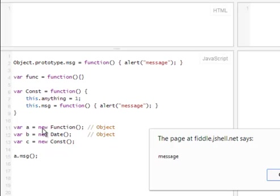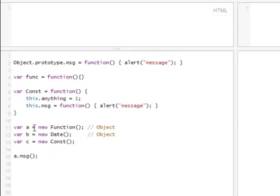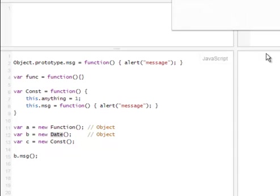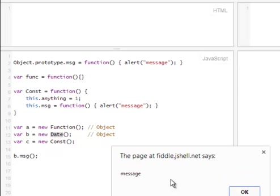We're calling the function, but because we attach it to object prototype, it's available from all of them, not just A. Let's take a look at B. B, which is the date. Run it. And again, we see the message alert, which is generated here.